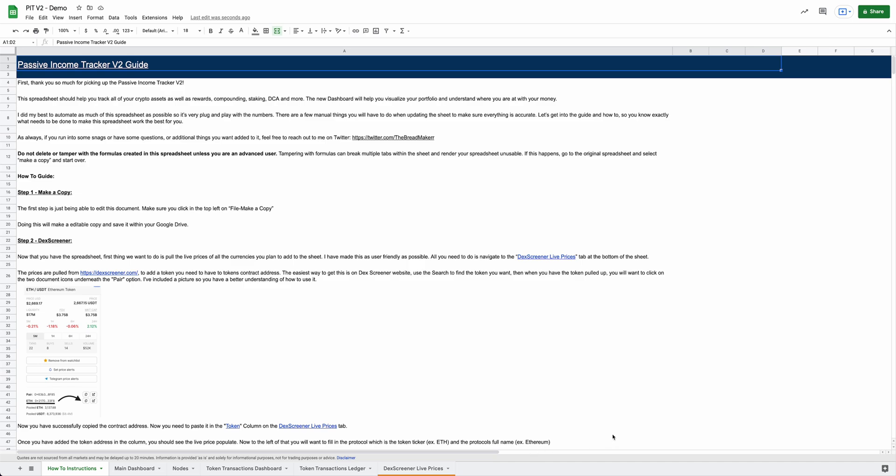Hey everybody, I wanted to give you guys a quick demo of the new Passive Income Tracker version 2. This is something that's had a lot of work put into it over the last three, four, five weeks.